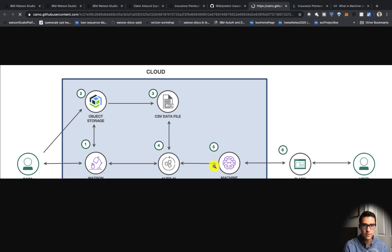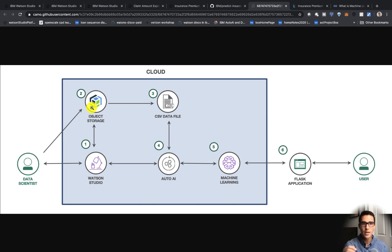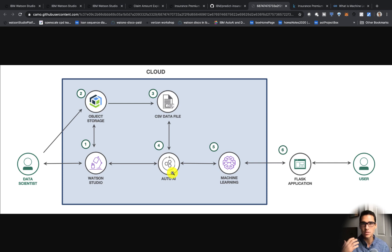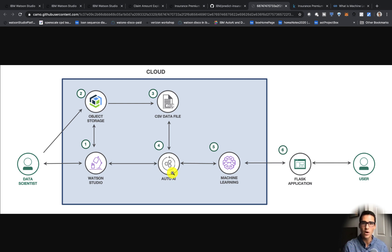This is what the architecture looks like. As the data scientist, we basically create a Watson Studio instance within IBM Cloud. We create an instance of object storage, which is where we keep our data set. This is all completely free — no credit card required, you just have to sign up for an IBM Cloud account. We feed in the data file, then run an AutoAI experiment on it. AutoAI is going to run different algorithms and try to optimize for the metric we're going for — specifically, we're trying to minimize the root mean squared error — essentially minimizing the error of our prediction.